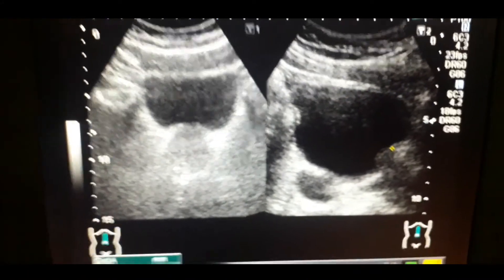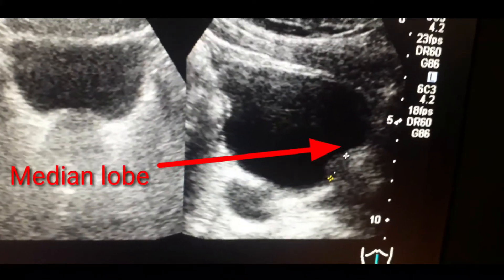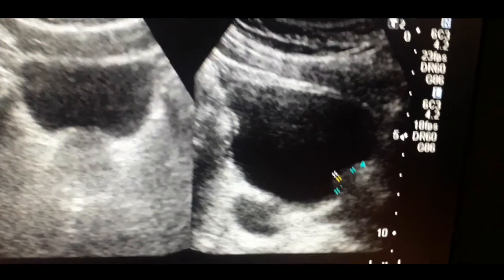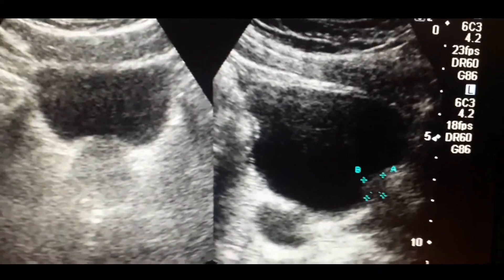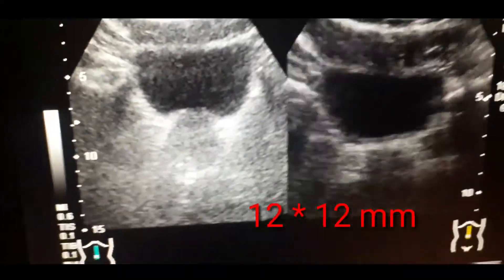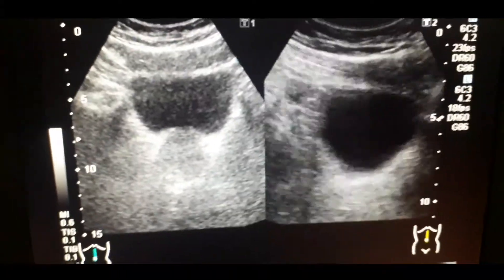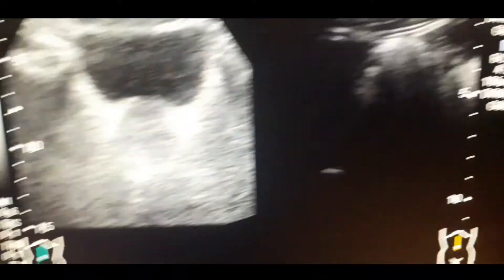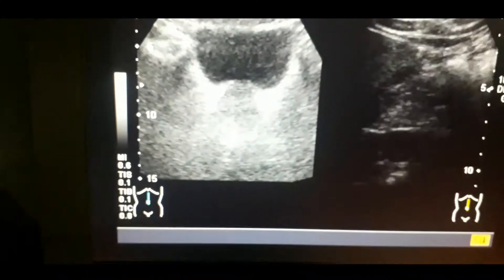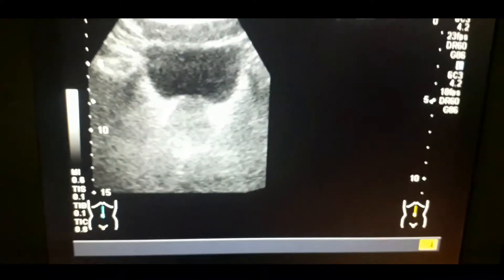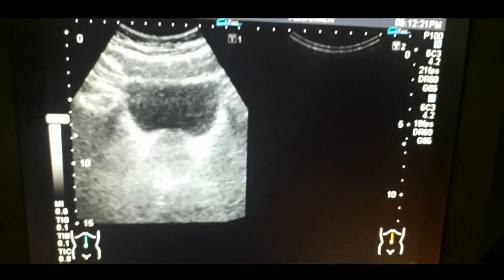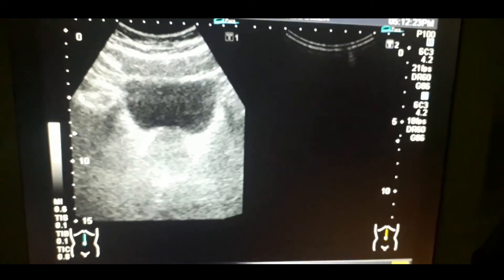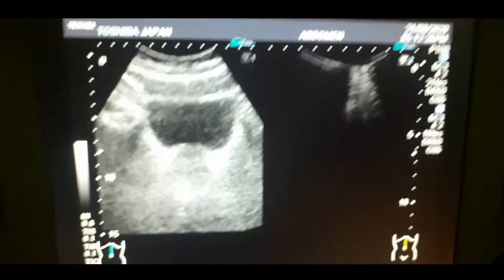Now you can also see the median lobe of the prostate that is projecting inside the bladder. You can also calculate its size — it is about 12 x 12 mm. This median lobe also causes lower urinary tract symptoms in the male. This is a very classical case of BPH with an enlarged median lobe.